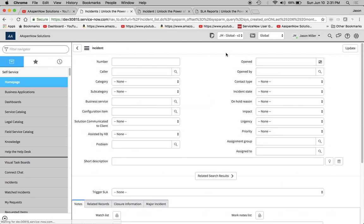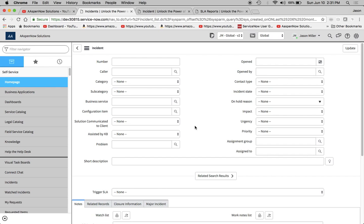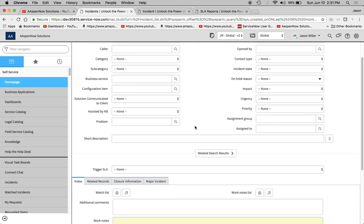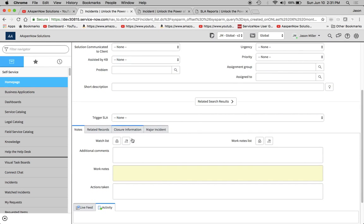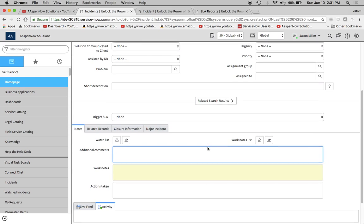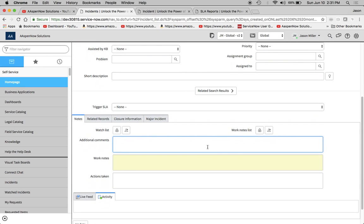And now what it's going to do is going to bring me to the form. So this is the incident form. If I want to change the category, or even if I wanted to add notes, like additional comments or something like that, I could do that too. I'm just going to type in major outage is now over.